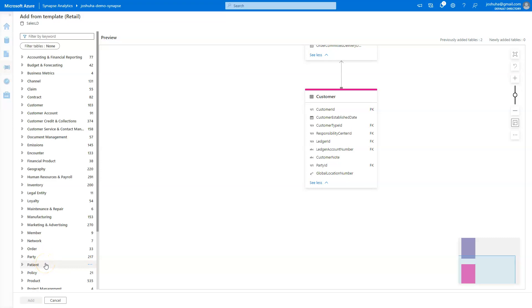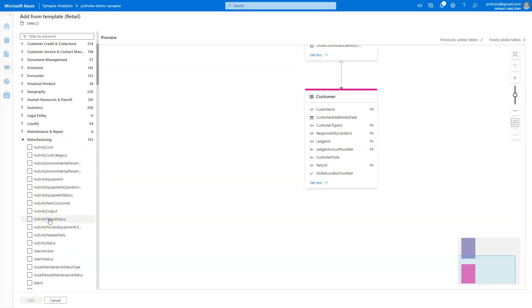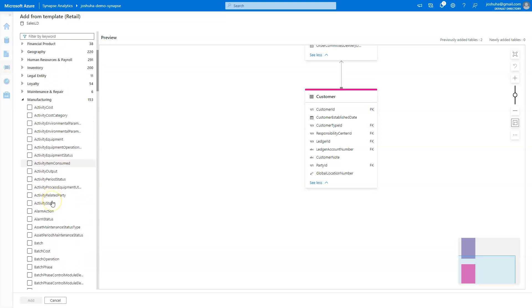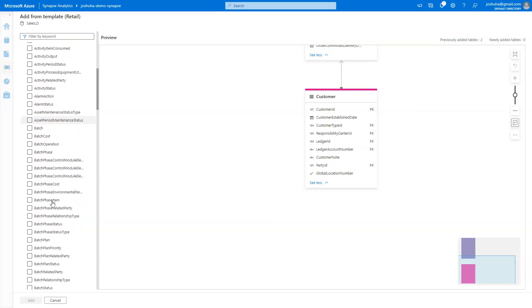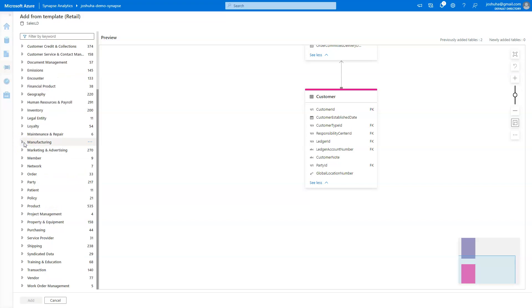you'll see some healthcare stuff like patients. Even within those, if I click on expand manufacturing, you'll see I have things like activities and alarms and batches. So lots of detailed tables that would fit your use case and allows you to get started much quicker on the destination table side.